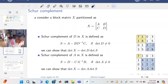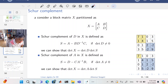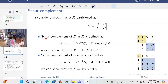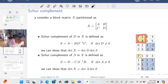Given a matrix X that can be partitioned into four sub-blocks A, B, C, D, we're going to talk about a transformation of sub-blocks of X into another matrix called the Schur complement. The Schur complement of block D in X is given by A minus B times D-inverse times C.